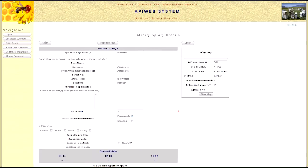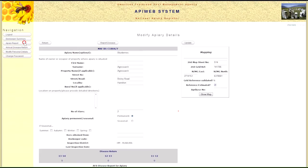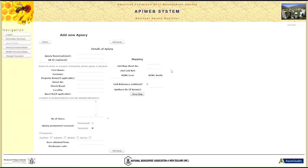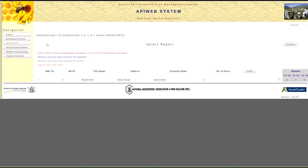In addition to altering existing information, you can also come back to the summary screen and use the Add Apiary button if you want to register a new apiary. Or alternatively, if you have an apiary that you no longer use, you can simply use the tick box and click on the Delete button, and that apiary will disappear.